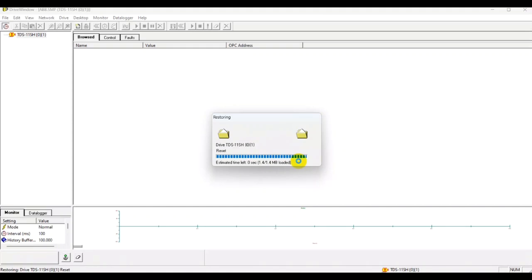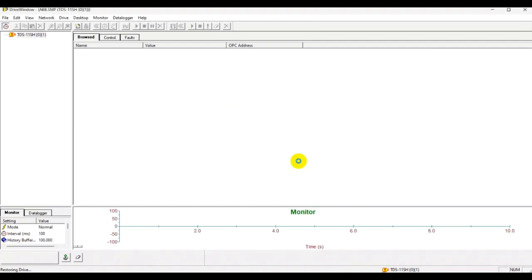After this, you will hear a click from the RDCU, from the controller unit, and the process has now successfully ended. Your backup package has been restored to this RDCU. Now you can plug and play this RDCU to your drive. Thank you.